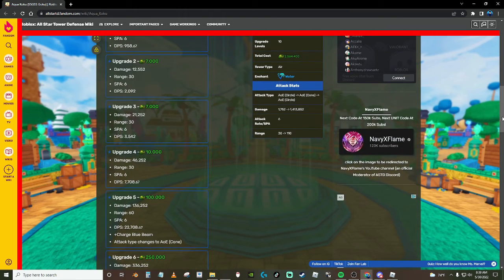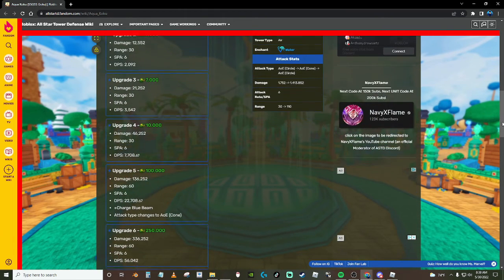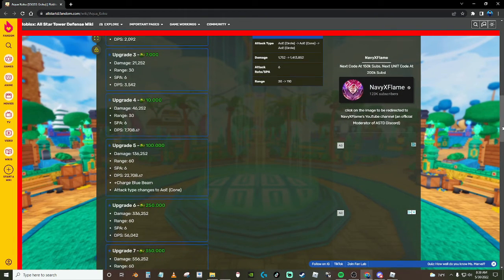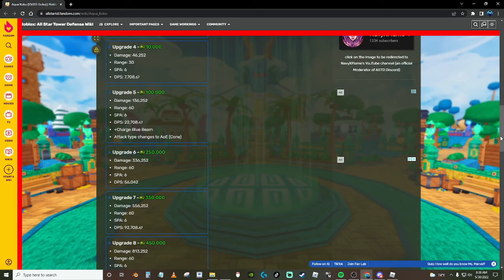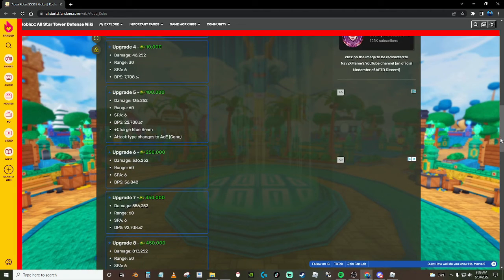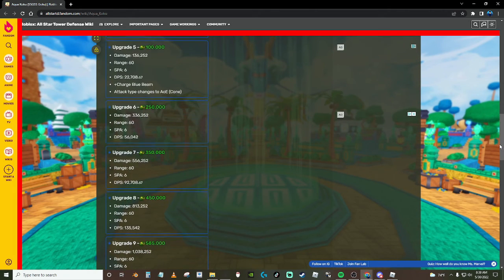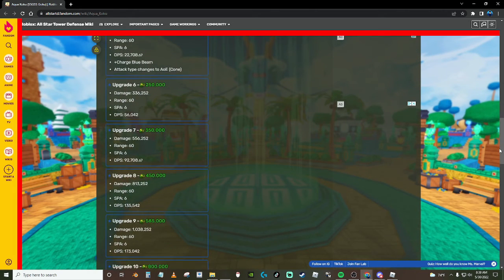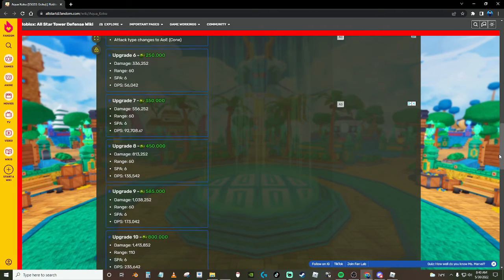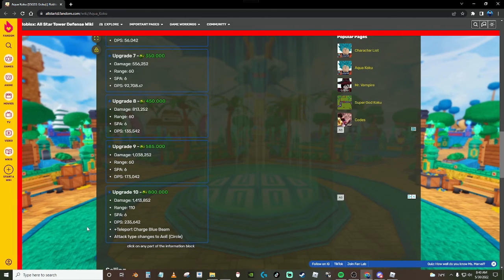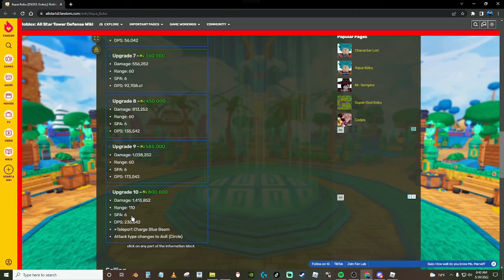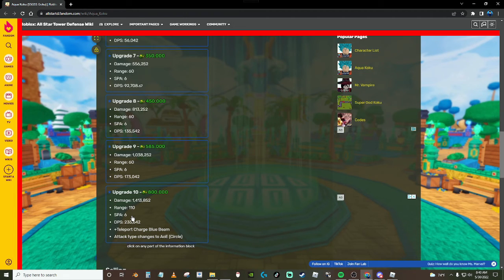But the most important one is probably his last upgrade, makes it pretty good. I mean on his final upgrade he's got like 1 million something damage in your upgrade. So his final upgrade does 1,400,000 damage, he has 110 range and 6 SPA.